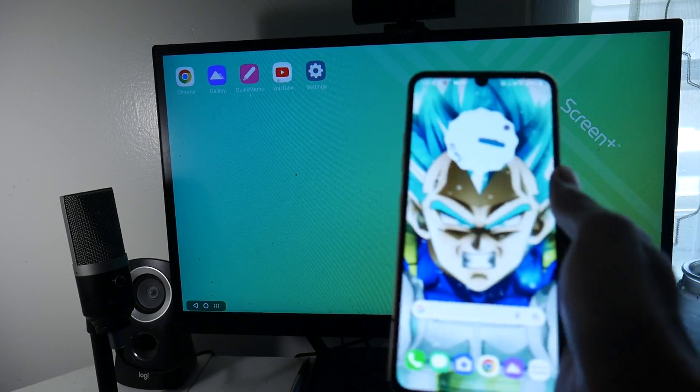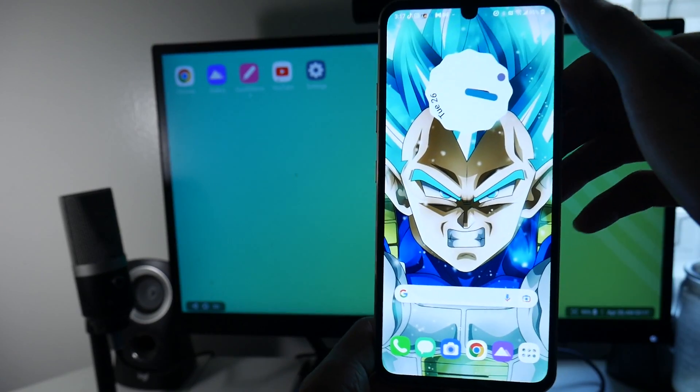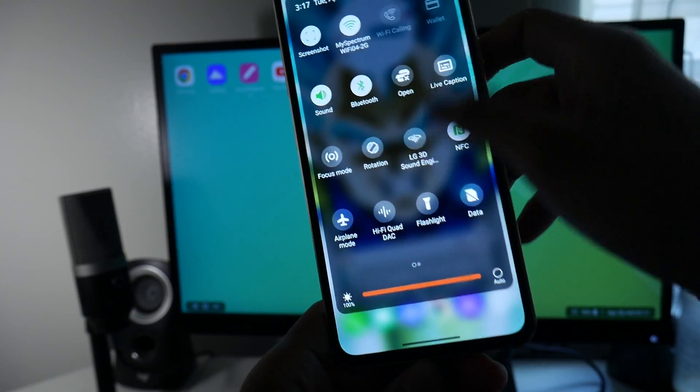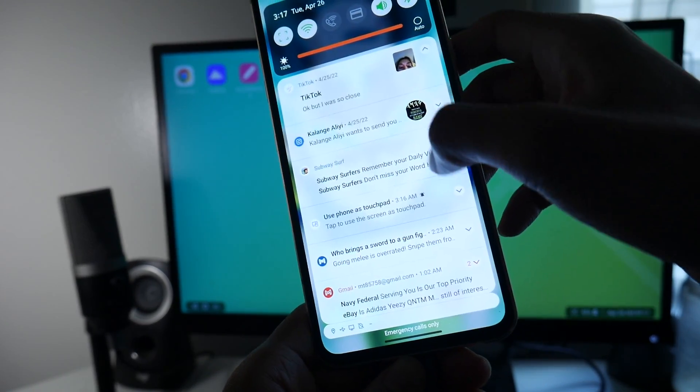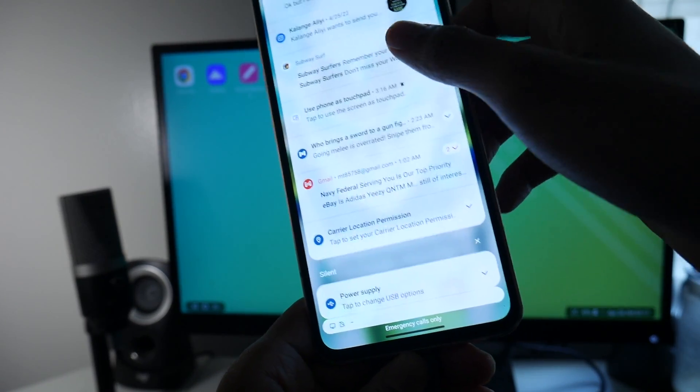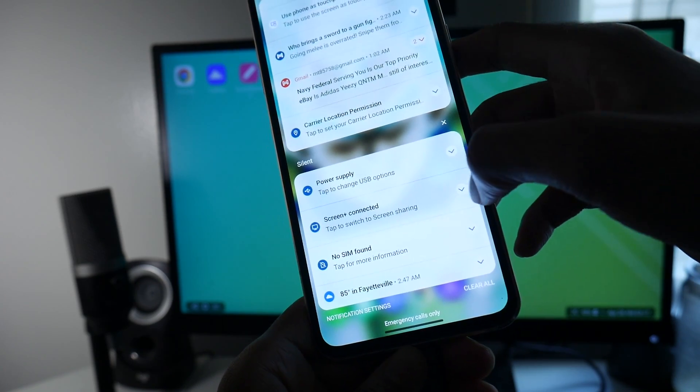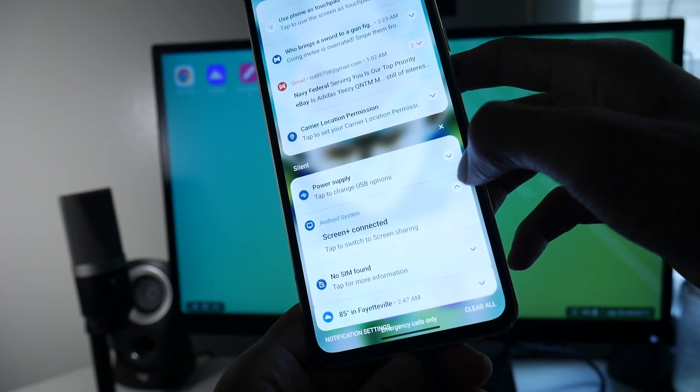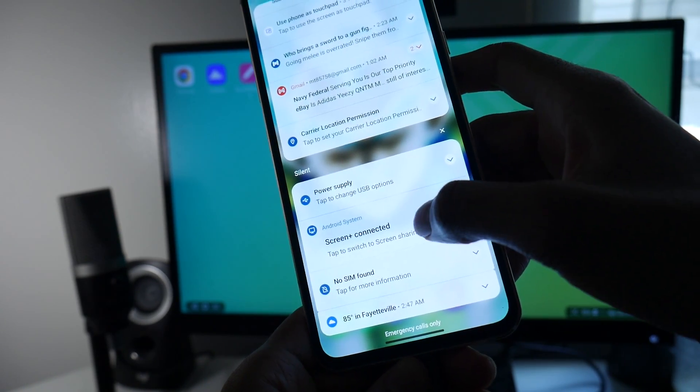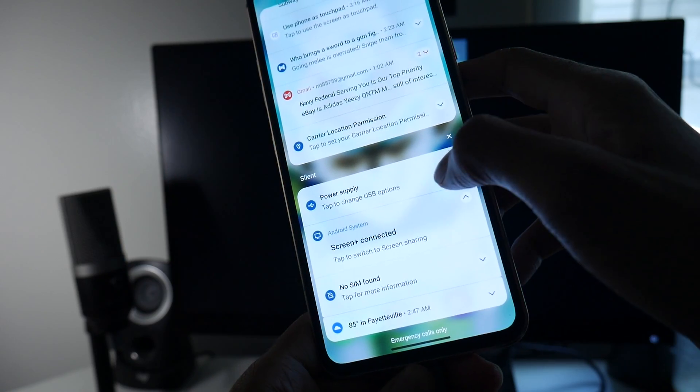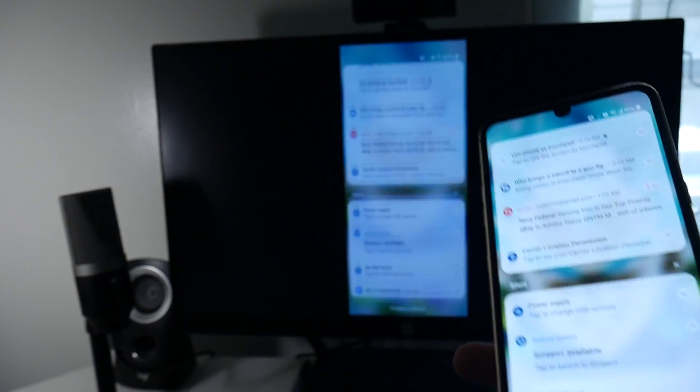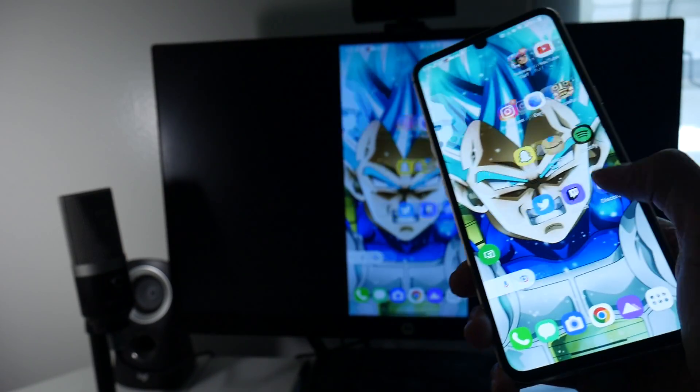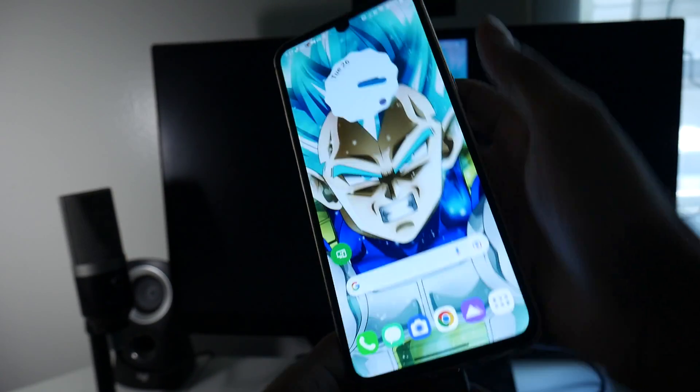So as you can see, once you plug it in, the desktop support just pops up and then it'll give you an option right here. It'll say, now I can go ahead and actually switch to just regular screen mirror.